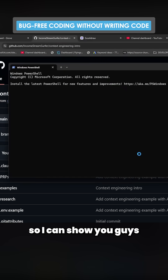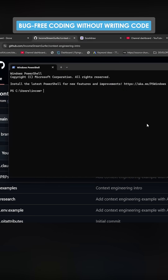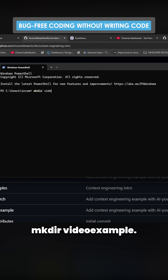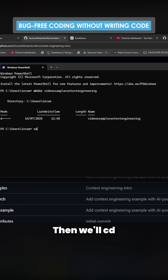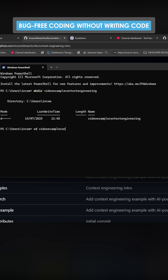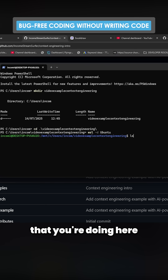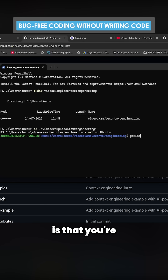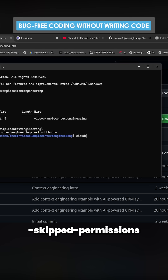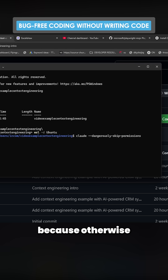I'll open up a new terminal here to show you guys exactly how this is done. We'll do mkdir video-example, then cd video-example, then wsl -d ubuntu. One thing you want to make sure you're doing here is using dangerously skip permissions, because otherwise it's just going to be way too annoying to use.